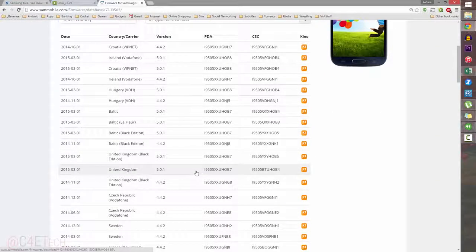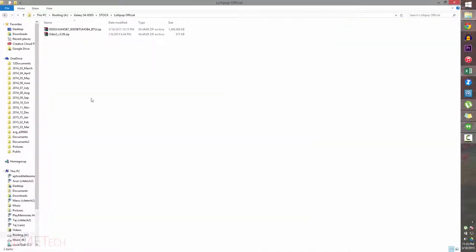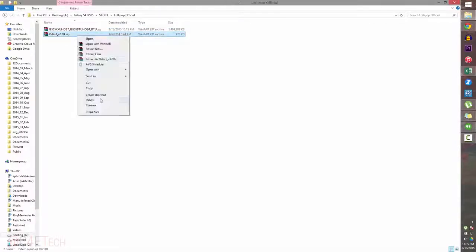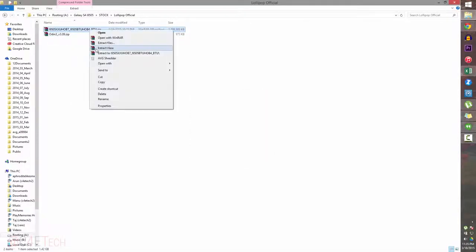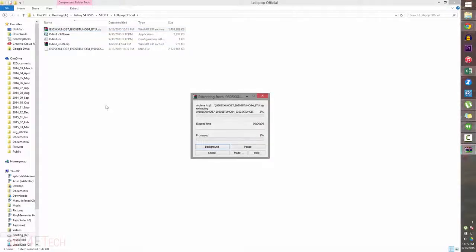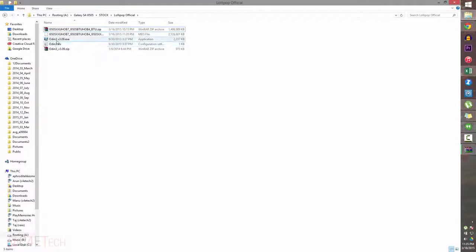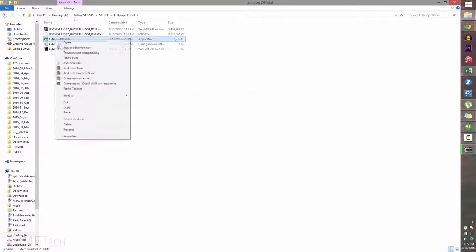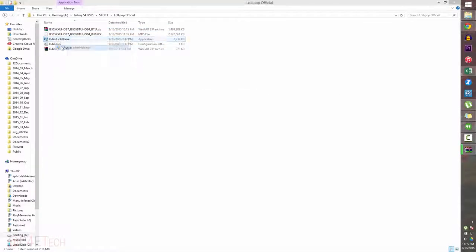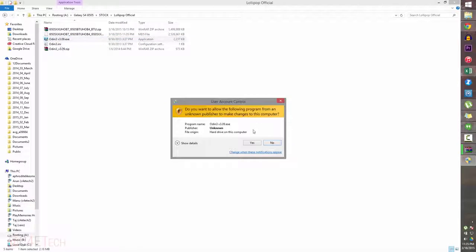Go ahead and download the firmware. I've already done that. I've also installed Kies. This is the file downloaded from Link 2, and this is the one from Link 3. Quickly extract both of these files, and once you get the Odin file, right-click on it and select Run as Administrator.